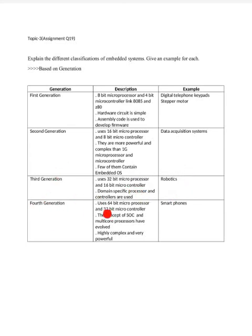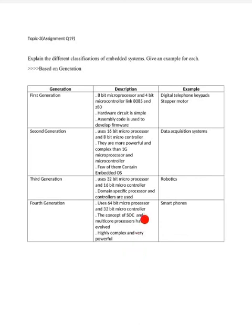An example of third generation systems includes robotics. In the fourth generation systems, they use a 64-bit microprocessor and a 32-bit microcontroller. An example of a 32-bit microcontroller is the ARM processor. For the 64-bit microprocessor, an example is the Intel quad-core. In the fourth generation, the concept of system-on-chip and multi-core processors began — working with multiple cores instead of just one.